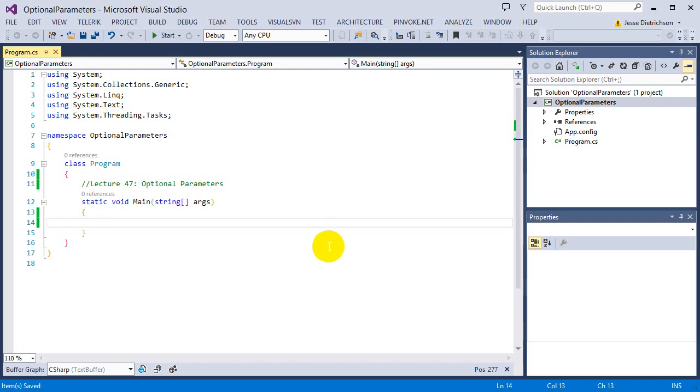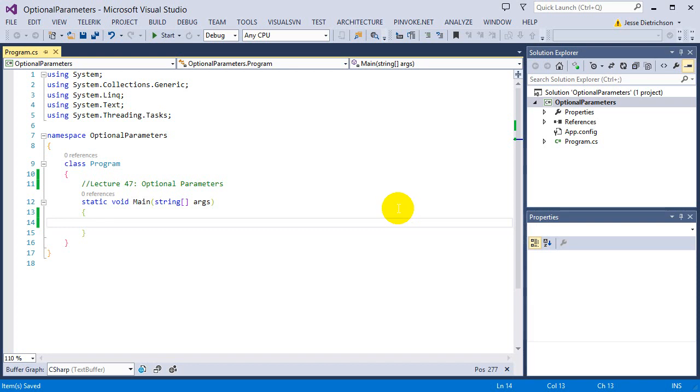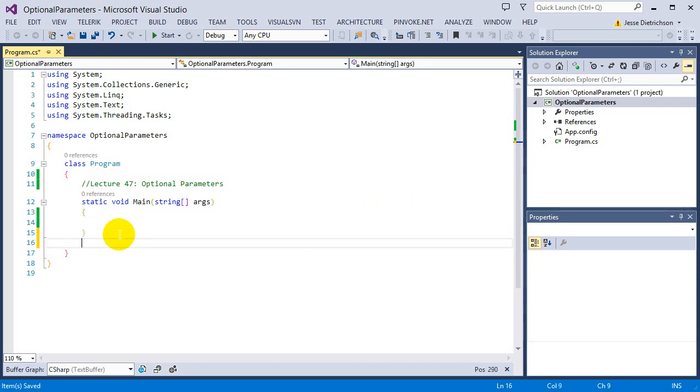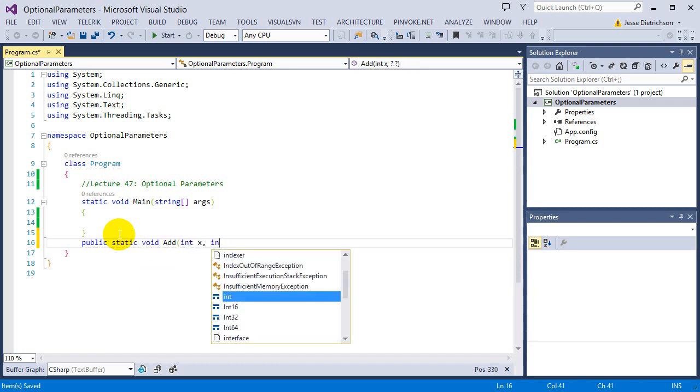I'm going to start off by going over optional parameters, and optional parameters are exactly what they sound like. There are parameters that are optional. But it all comes down to actually how we define them as being optional. So let's start off with a simple example with our adding machine again.